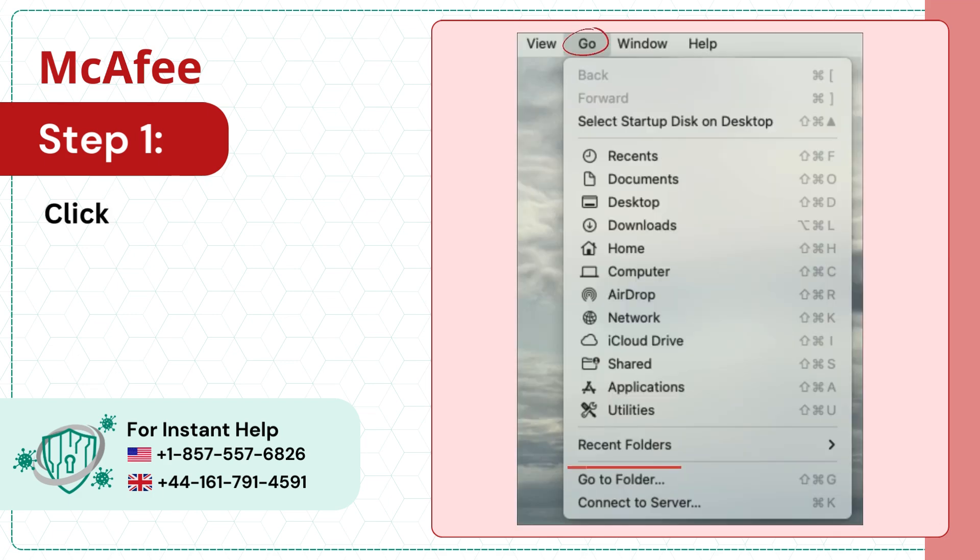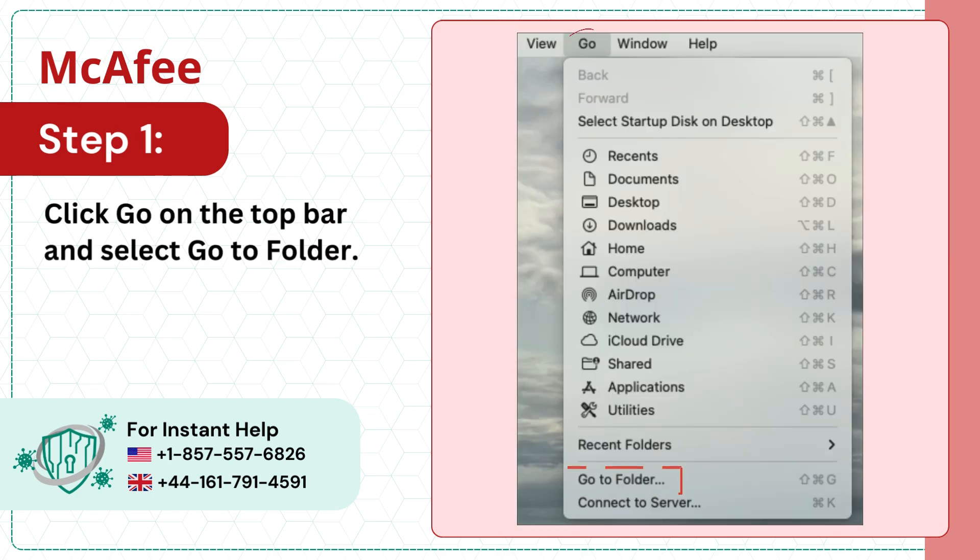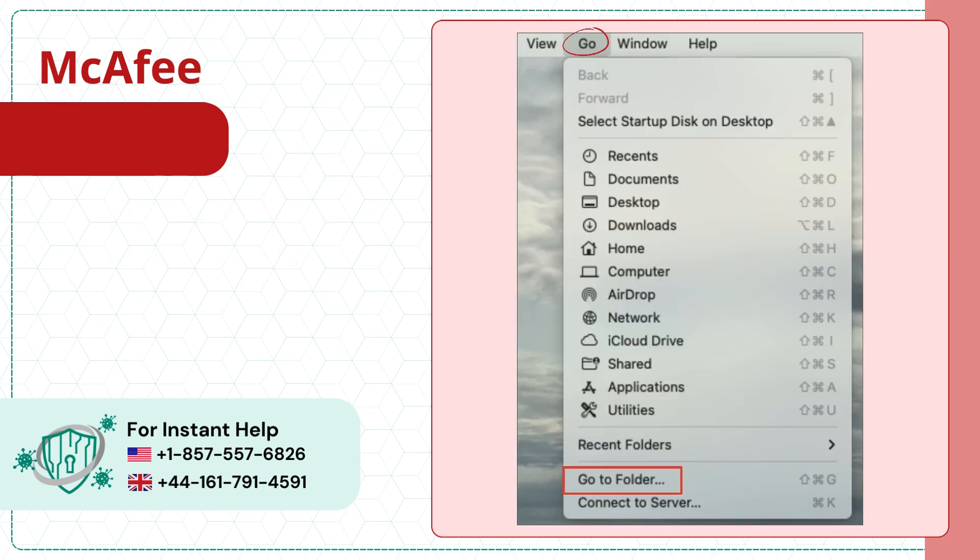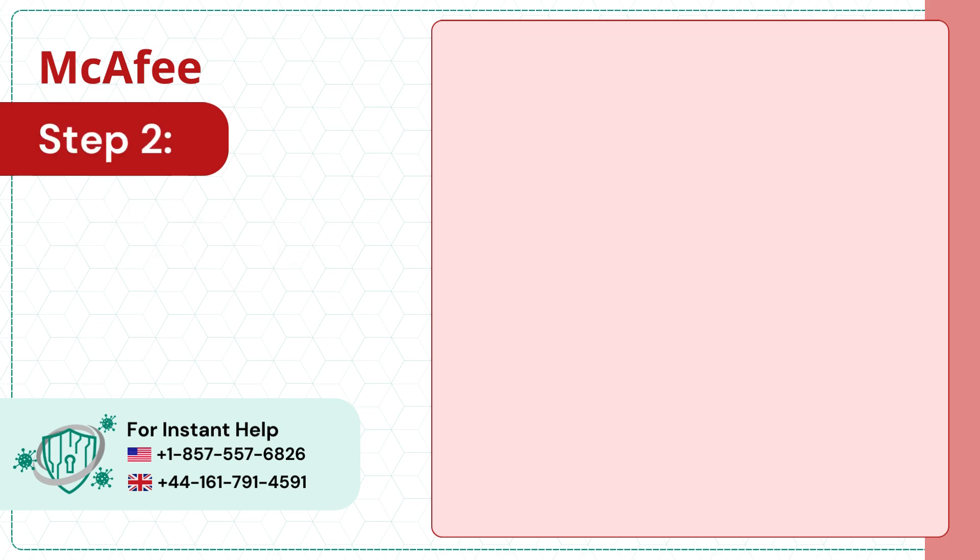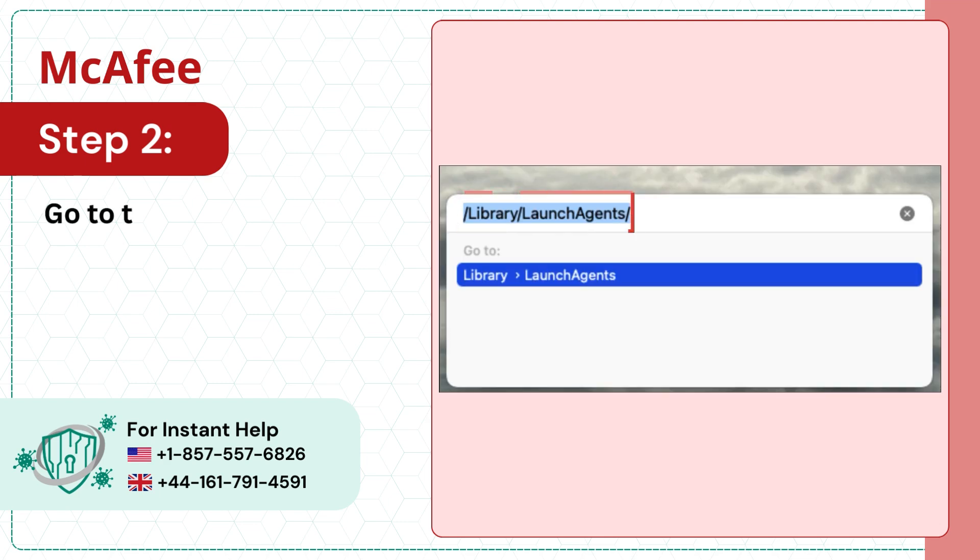Step 1: Click Go on the top bar and select Go to Folder. Step 2: Go to the Library slash Launch Agent slash Folder.